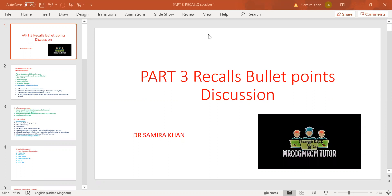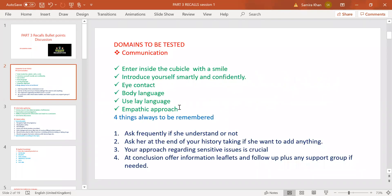This is how you should make bullet points for each station you are going to do. How you perform in the station depends on these bullet points. You always have to enter with a smile whenever you are with the role player — unless the patient is having IUFD, of course. Introduce yourself smartly and confidently, maintain eye contact with either the examiner or the role player, and ensure your body language is confident. In the role play station, always use lay language and have an empathetic approach. If you have these qualities, your overall impression will be good. Then it depends on your applied knowledge whether you pass the station.